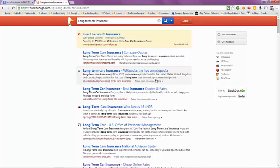But after you reach the age of 25 and over, then your rates will go down, and some companies even have a rate reduction for long-term customers.